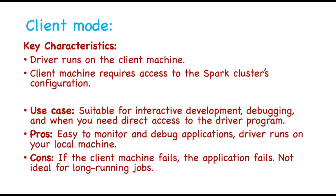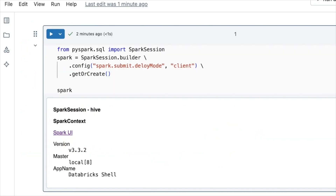The con is that if the client machine fails, the application fails. So client mode is not suitable for long-running jobs. To configure client mode while setting up the Spark session, in the config function, we have to mention the mode as 'client'.